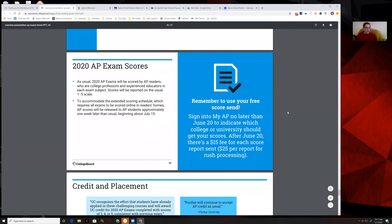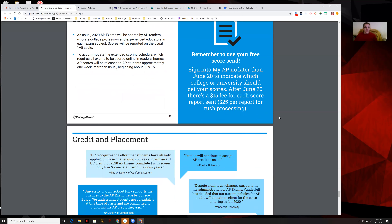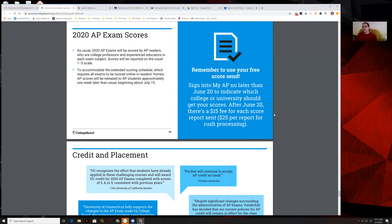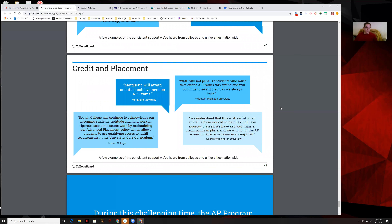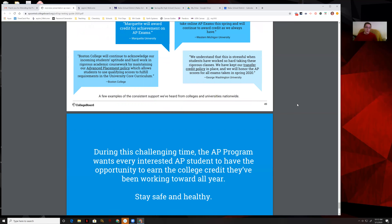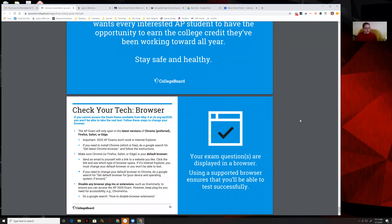Exam scores will come through beginning July 15th. You can sign in by June 20th and have your scores sent to whatever college you want at no charge. After June 20th they can be sent anywhere but there's a $15 fee. There are also testimonials from different universities saying yes, they are going to accept this year's AP exam scores because of the situation.